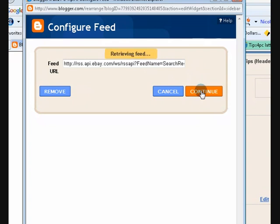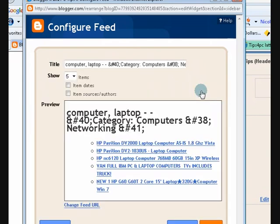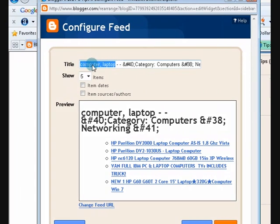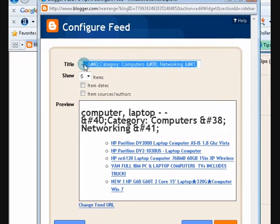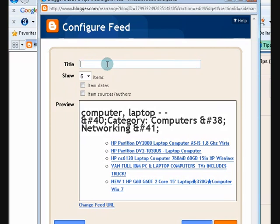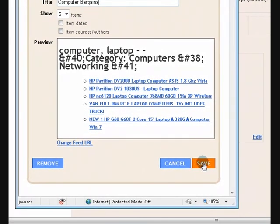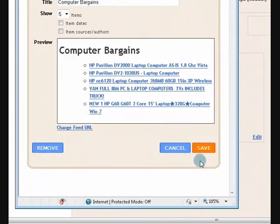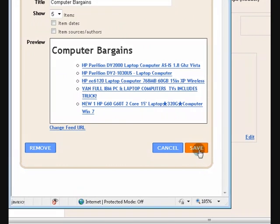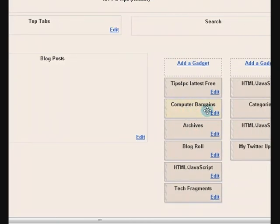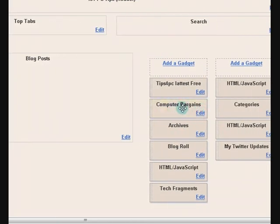Alright. Press continue. We're just going to keep it the way it is. Except for the title of course. Let's change the title here. So you have to go back and fix it up. It was computer bargains. There we go. And we're displaying five items and we're going to save it. Now that's how easy it is. Do I press save? Yep. Done. There we go.